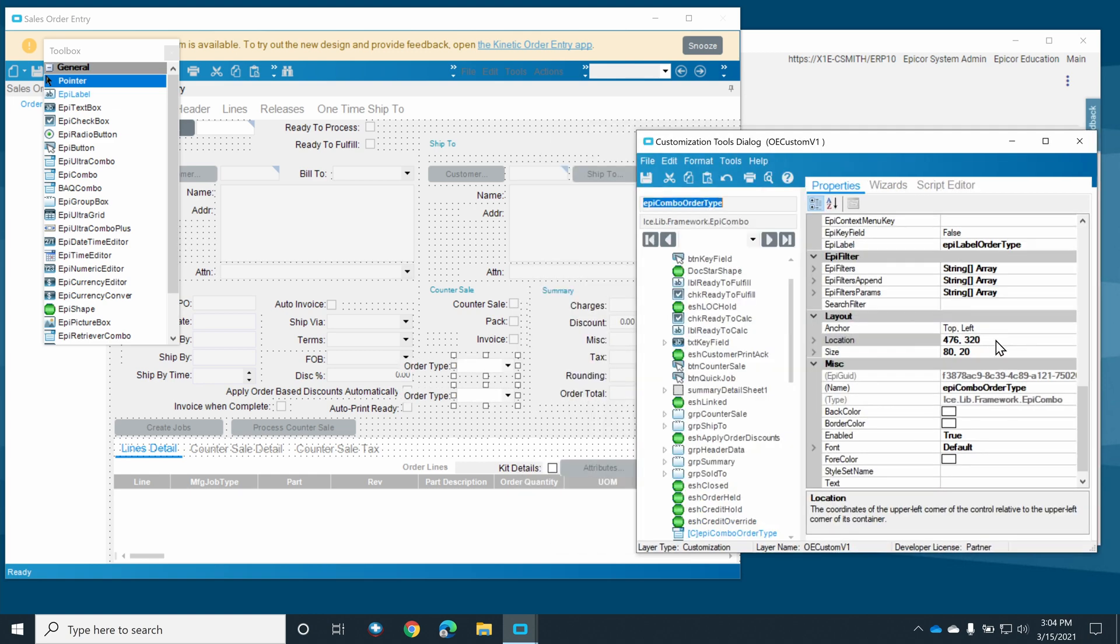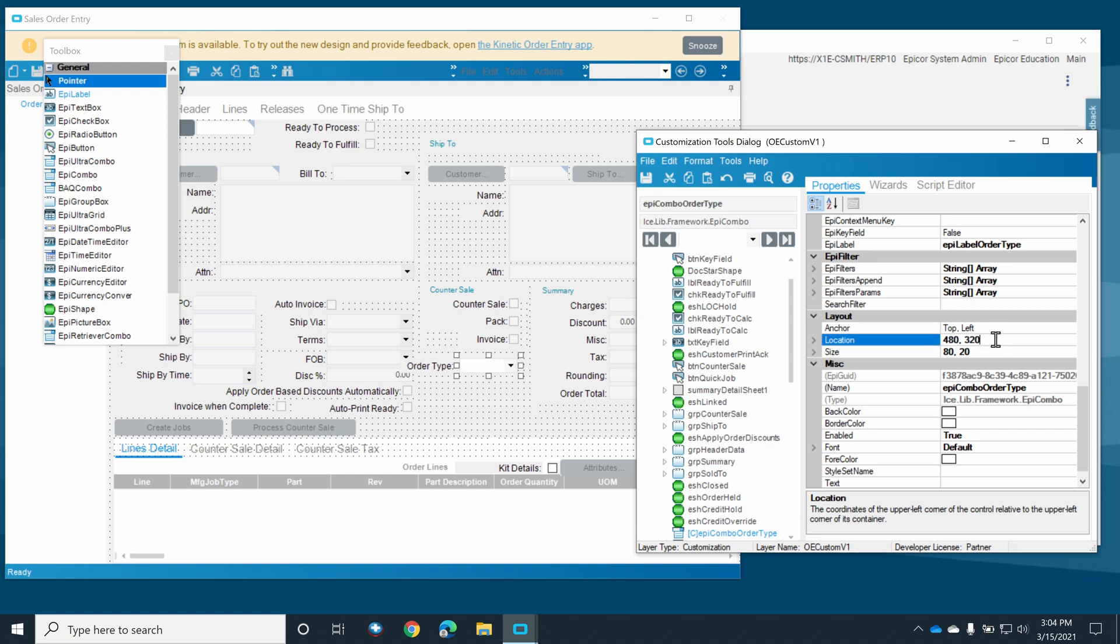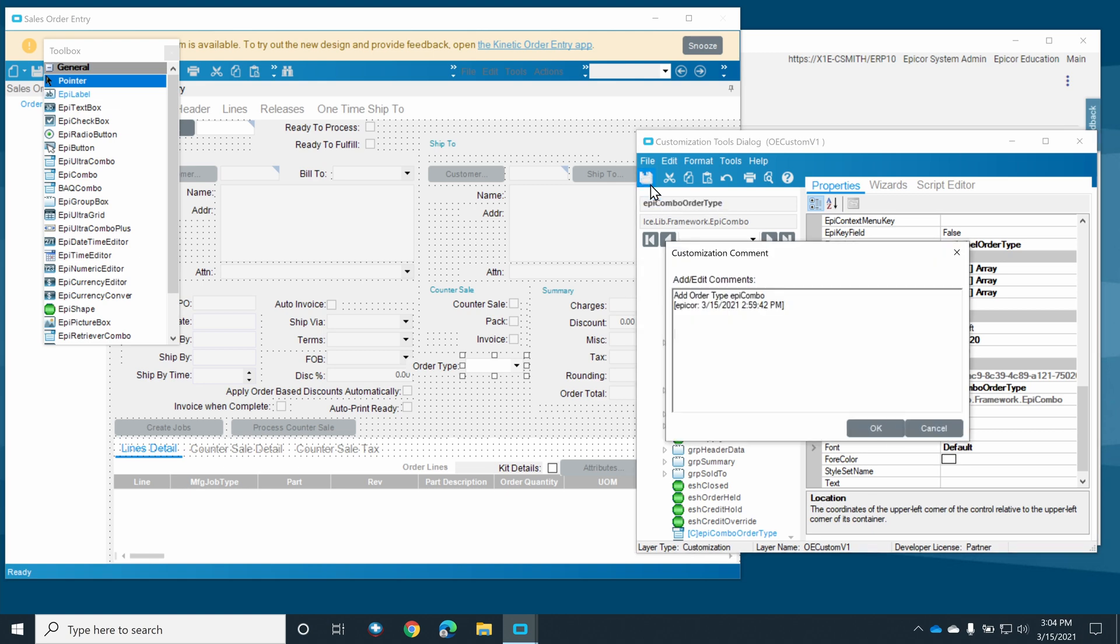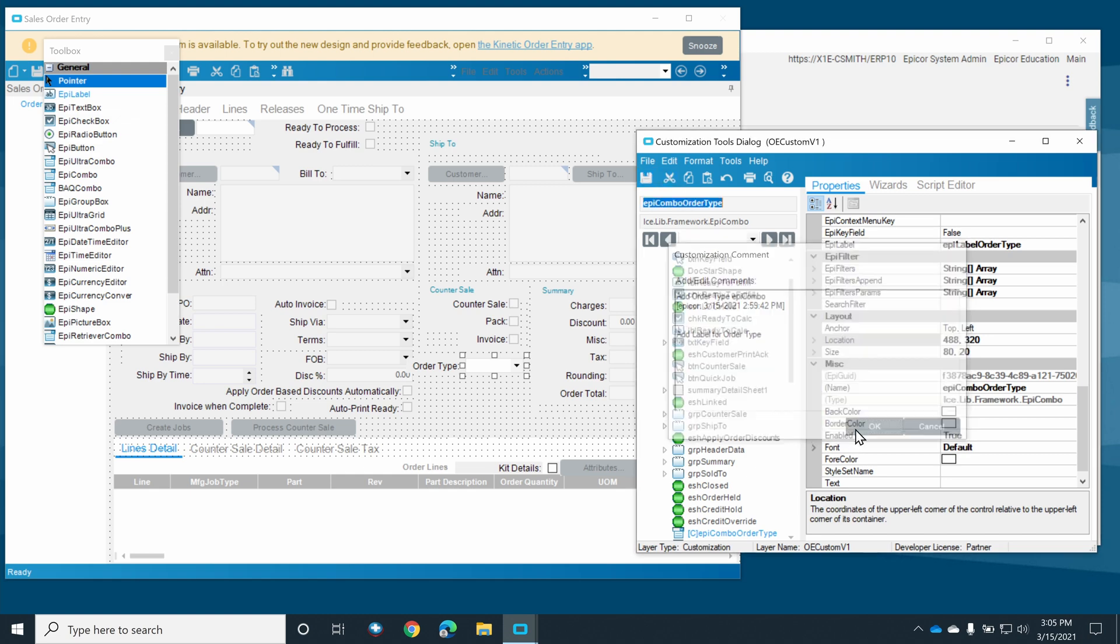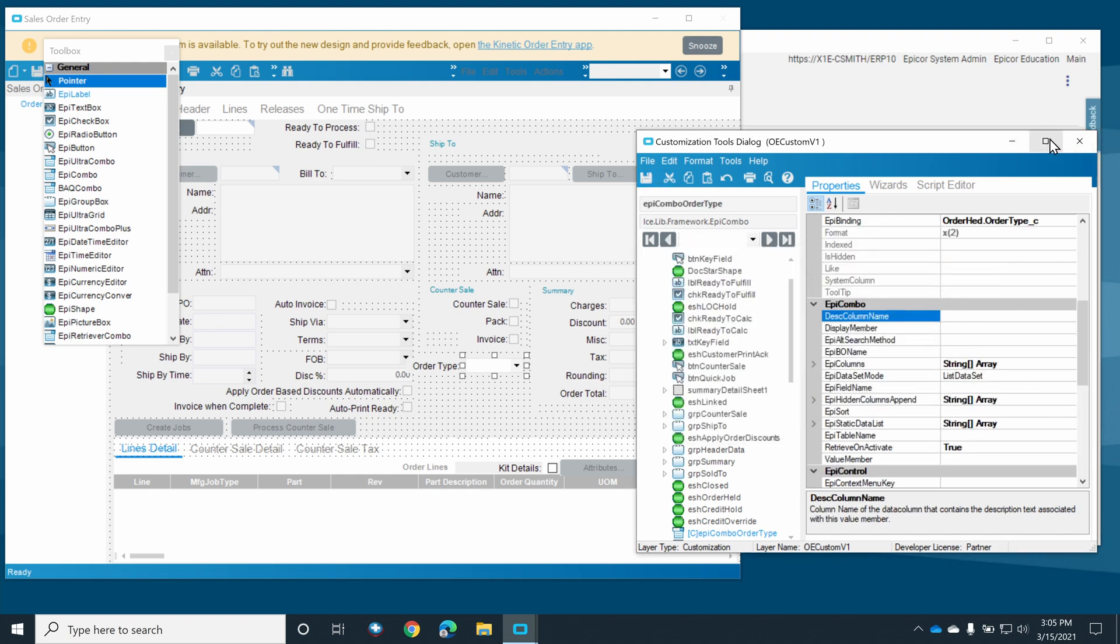For the last bit here, we'll fix up some of the cosmetic things by changing the size and location of our two new controls so that they fit nicely on the form. Then we'll save our customization and add a little note about what we modified. This will save us some trouble later if we can't remember what it was that we changed.